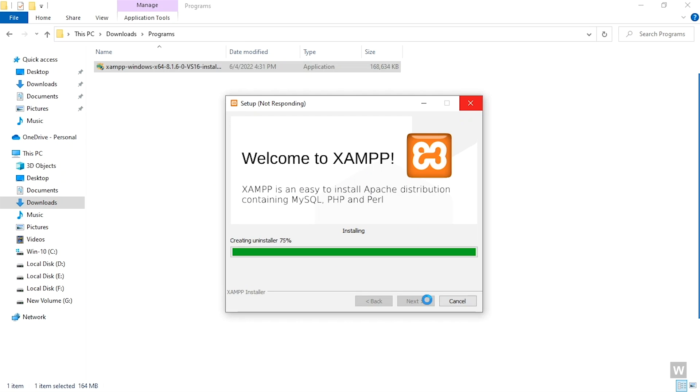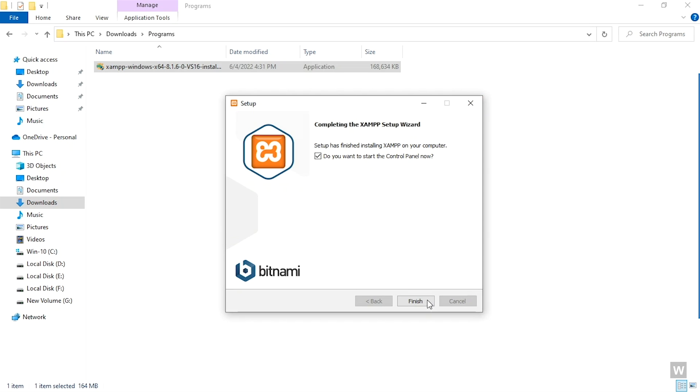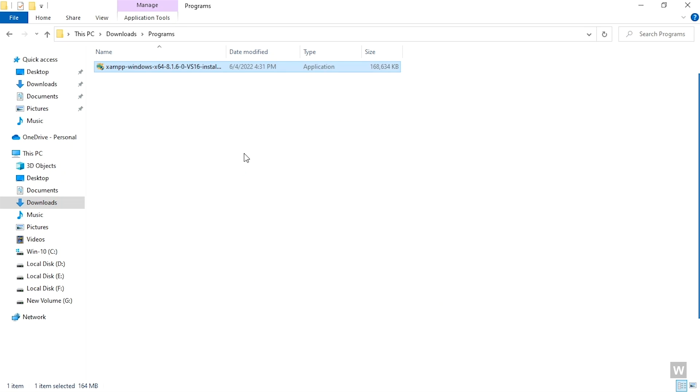Our installation is completed and now you can see that it's asking us, do you want to start the control panel right now? I'm going to uncheck this because I want to show you how you can open up the control panel manually. Click on Finish to exit the setup.